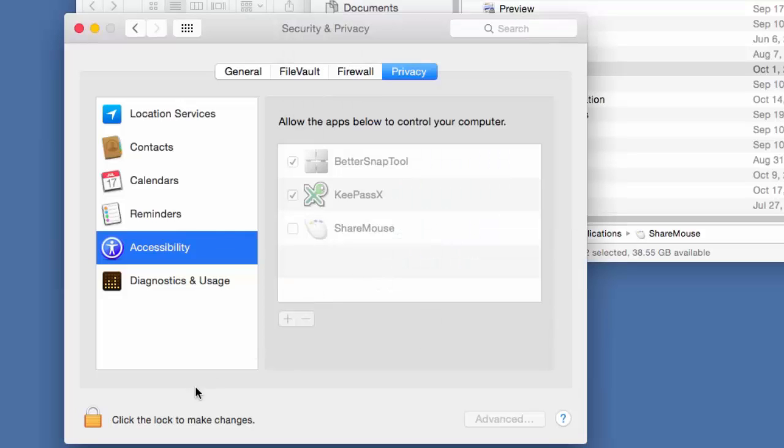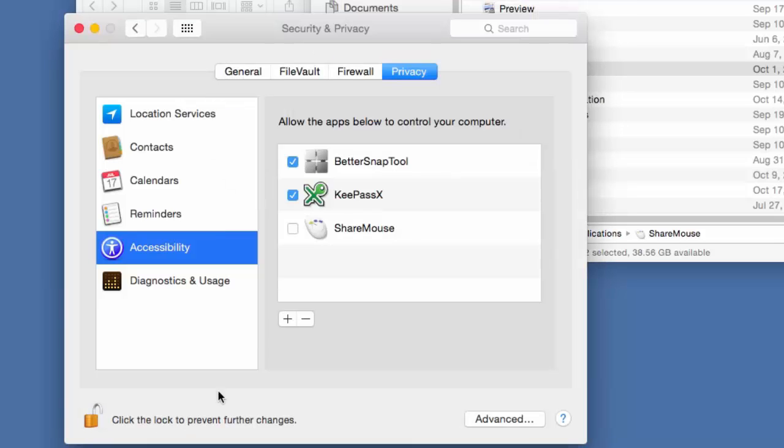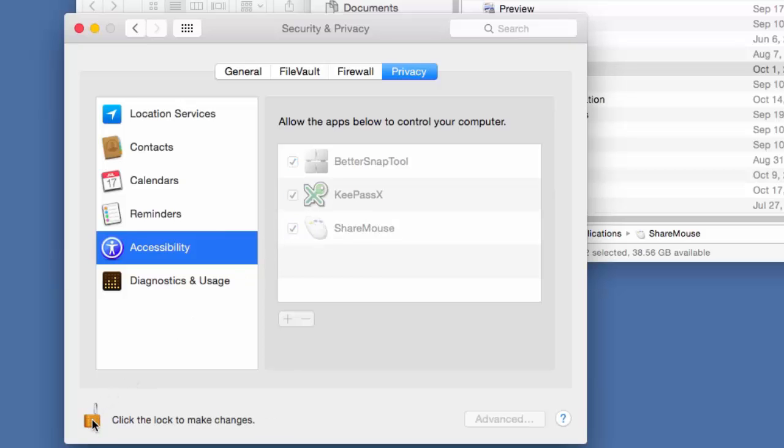Unlock this setting with your user password and make sure to check ShareMouse in the list of apps. Lock the settings again.